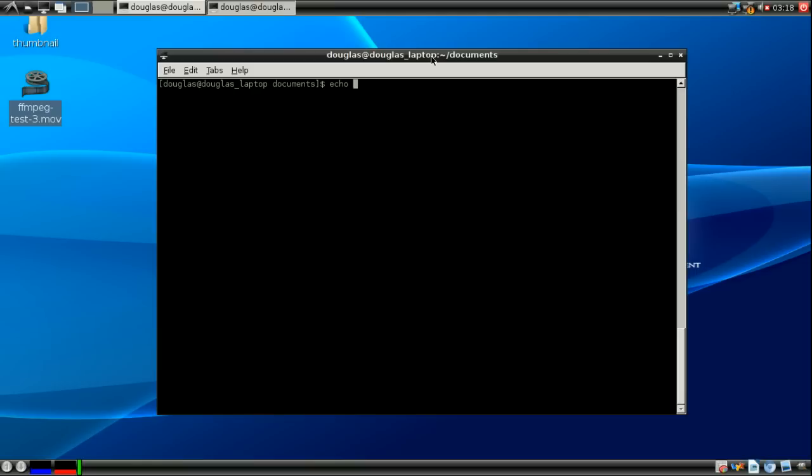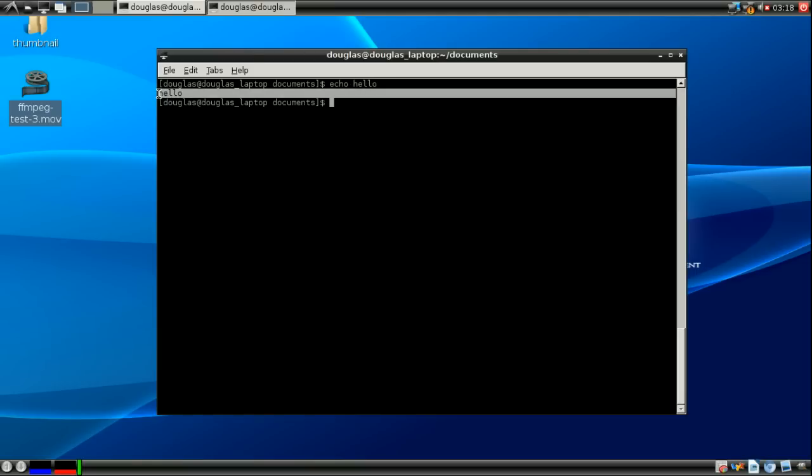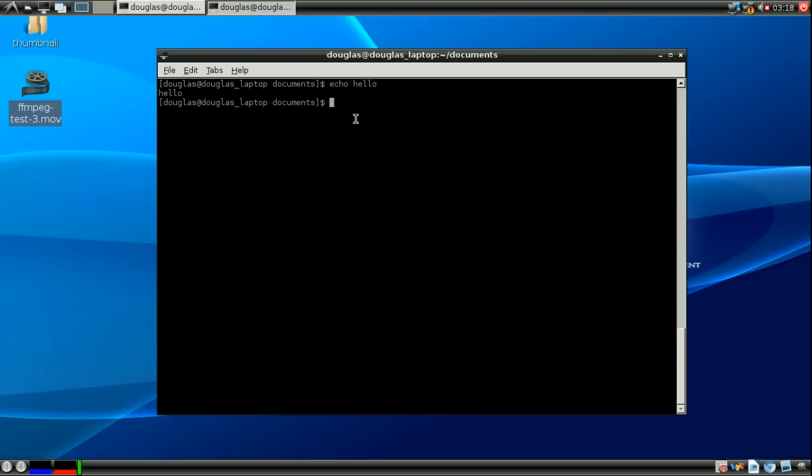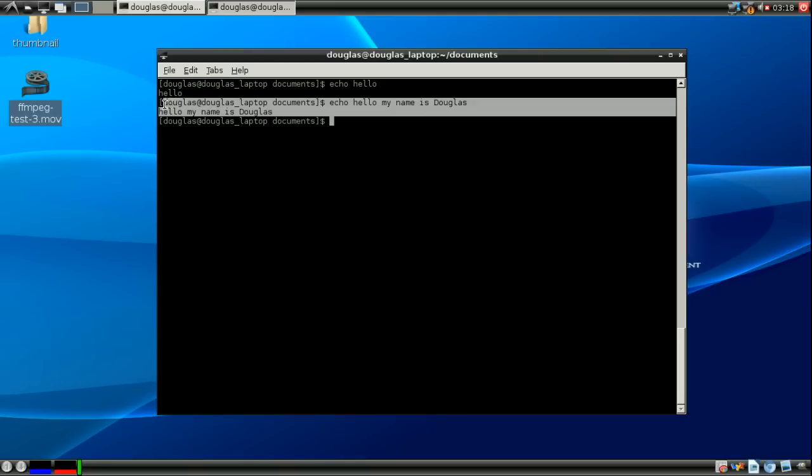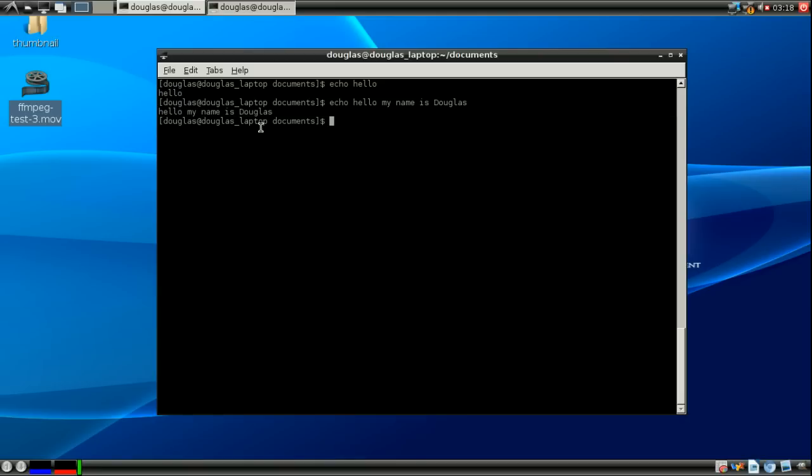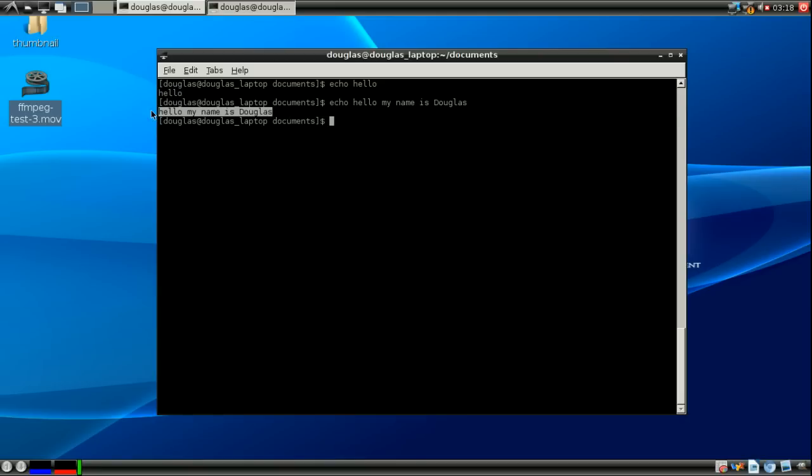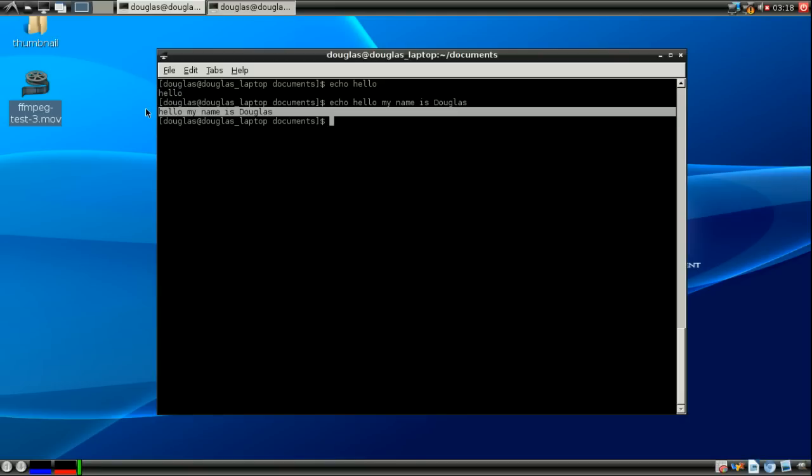Now what echo does is it takes what you say and repeats it to you. See I echo hello and then hello is printed right there. Now a couple notes with echo is that echo doesn't care about spacing so if you were to type and add spaces it'll print it all out just fine.